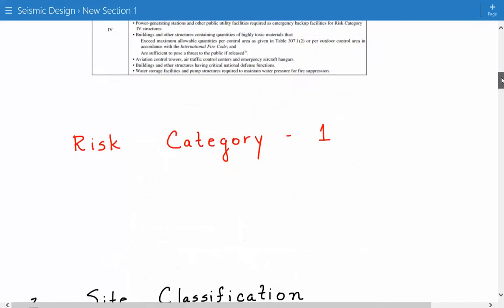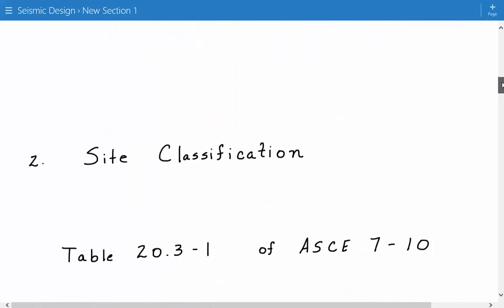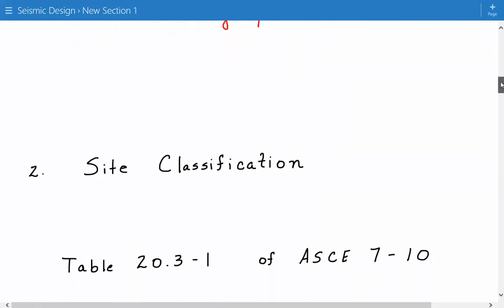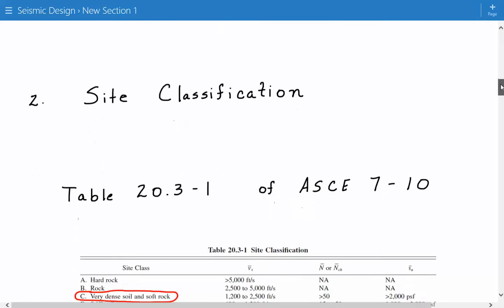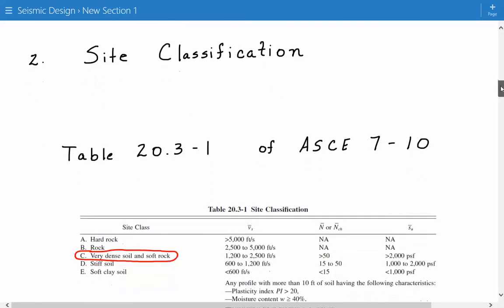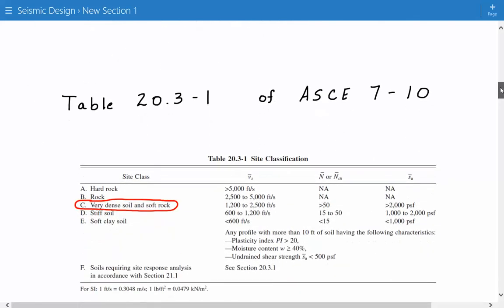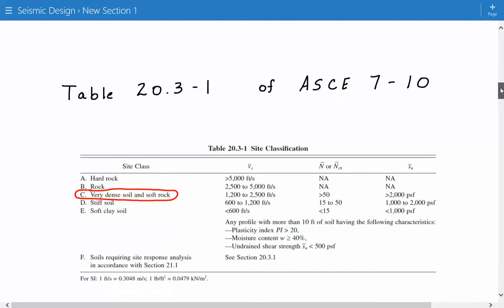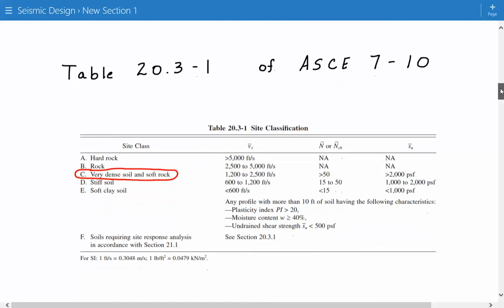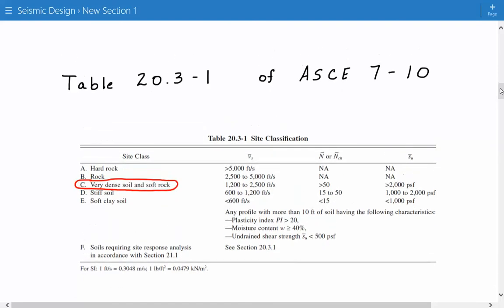Next, we need to identify the site classification using table 20.3-1 of ASCE 7-10. Our soil type is soft rock, which tells us that the site class is C.